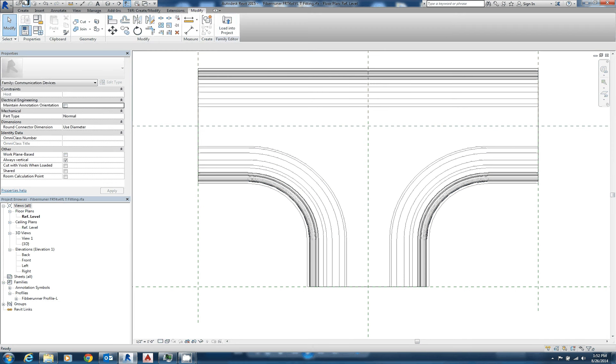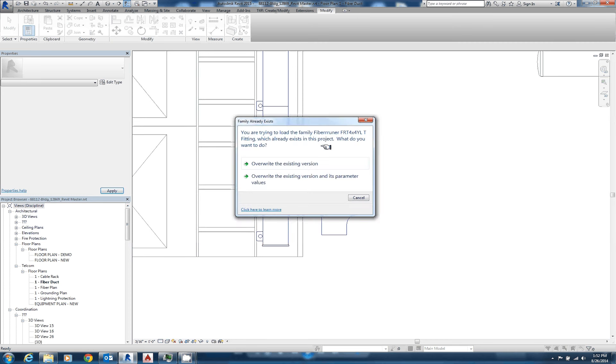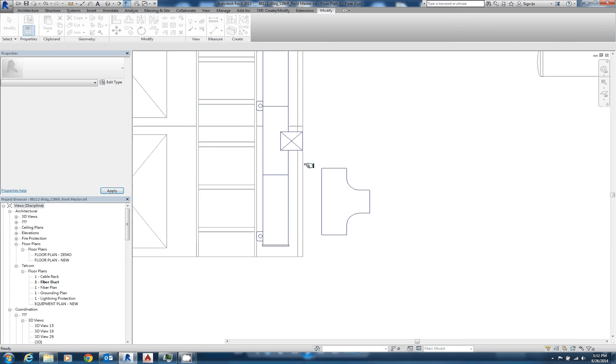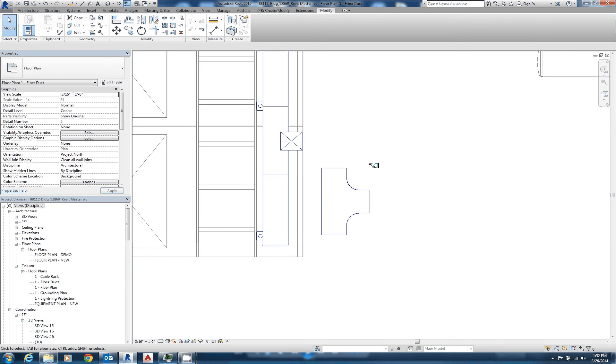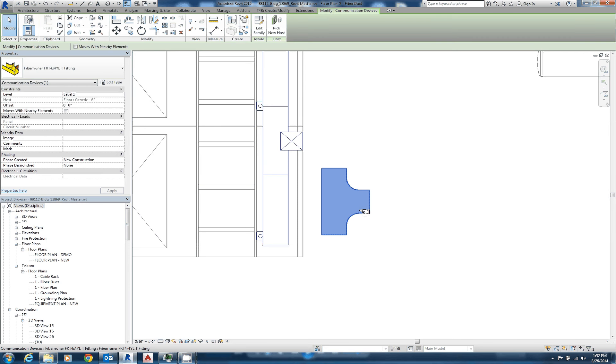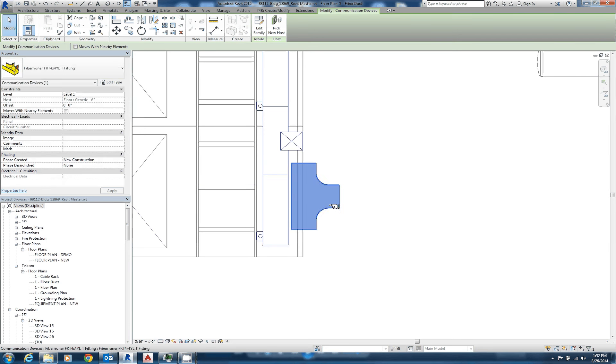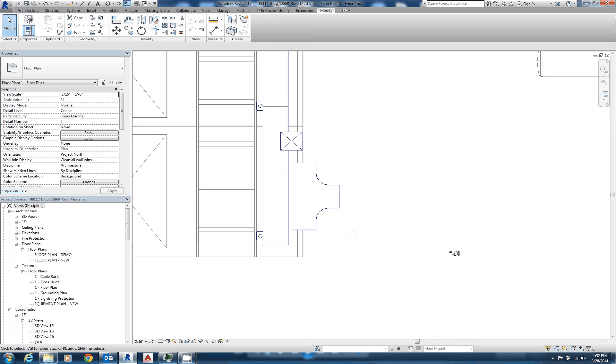We'll say save, load it back into our project, overwrite the version in our project, and look, nothing changed or has it? We grab it and we move it over here over the top, and look, it blocks out the graphics below it.